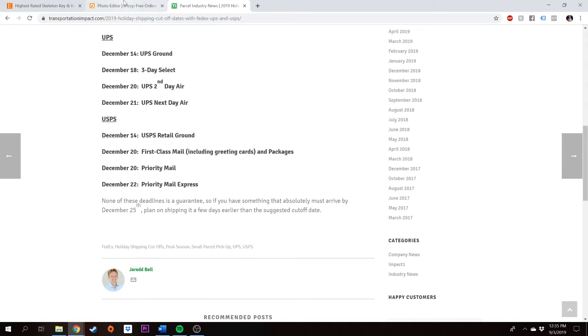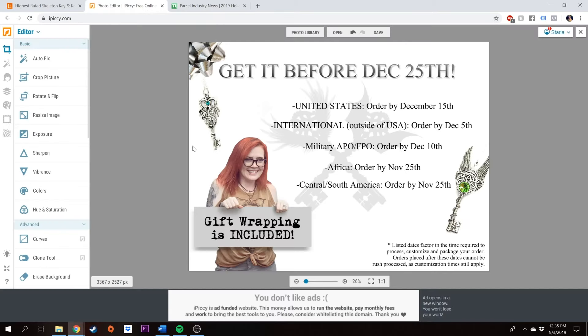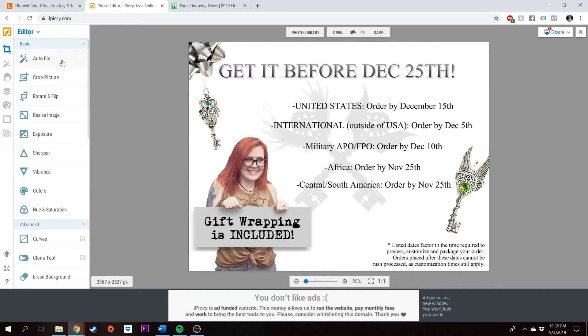Now what I've done is I have created this nice little image here that says get it before December 25. And it has all of my cutoff dates right on it. And this is going to go directly in my listing. So you can use iPickey.com or Photoshop to create one of these images for your own shop. But ultimately, we want to make sure that we're putting our cutoff dates everywhere.